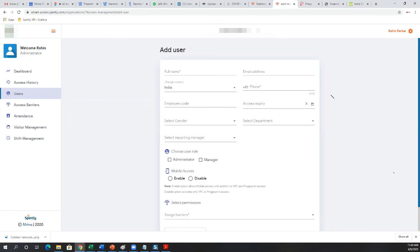Good morning, Rohan and team. We've been discussing this earlier — I want to know whether you've come to any conclusion regarding having a slave device for biometrics. For entry you have a biometric device, but for exit you generally install the same full unit. Are there any plans to come out with a slave unit?